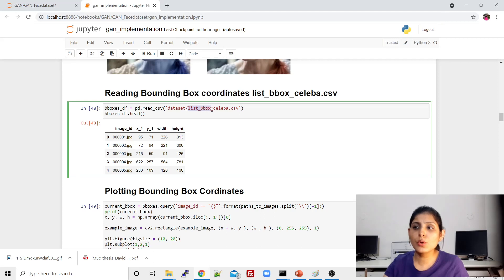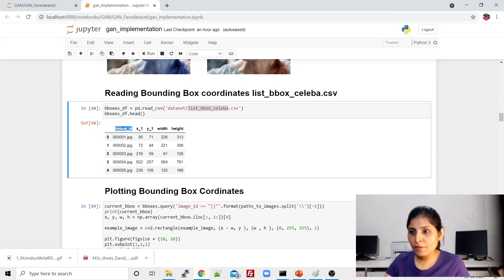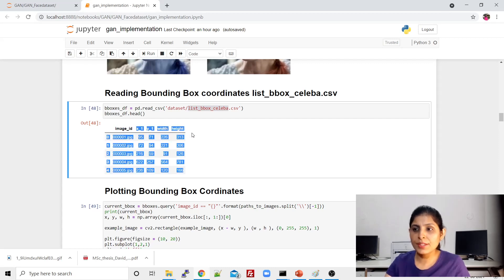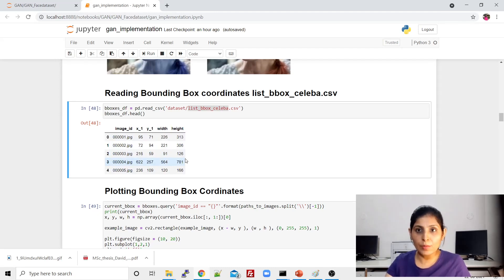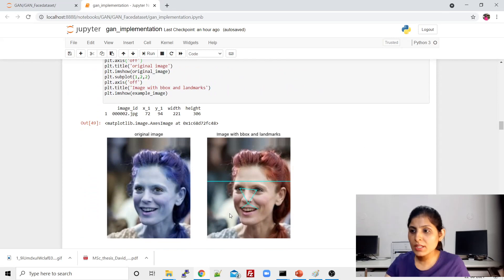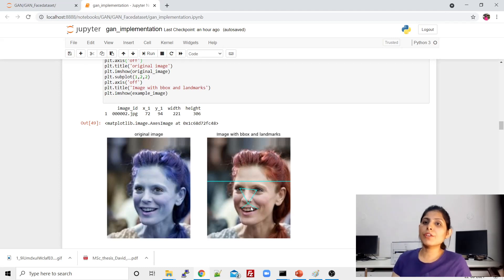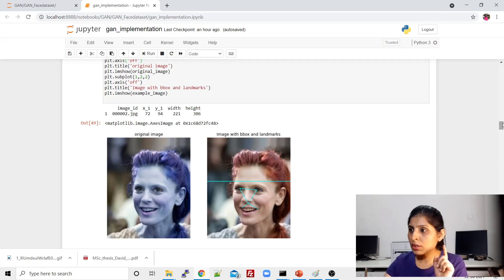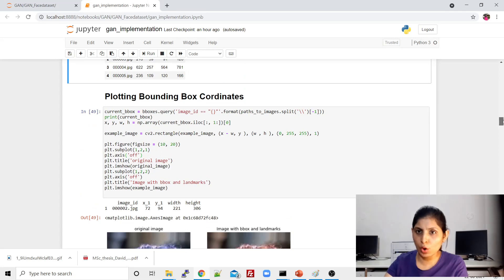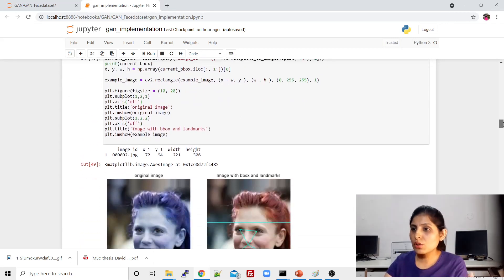After that we have another file, 'list_bbox_celeba', which is basically a bounding box on a face. Reading that file you can see for every image we have X coordinate, Y coordinate, width, and height of the bounding box. I'm working on the same image and plotting the bounding box on the face. My main intent is to show you what kind of coordinates we have in the different CSV files.